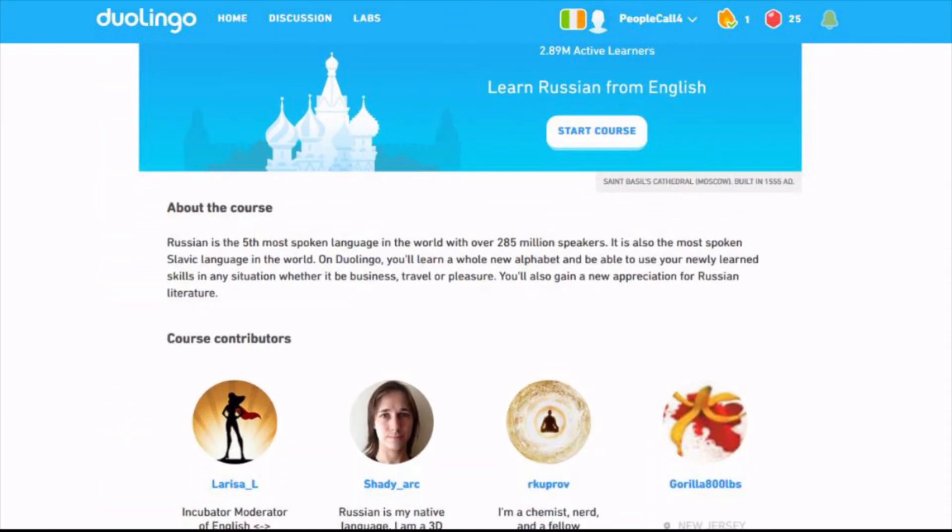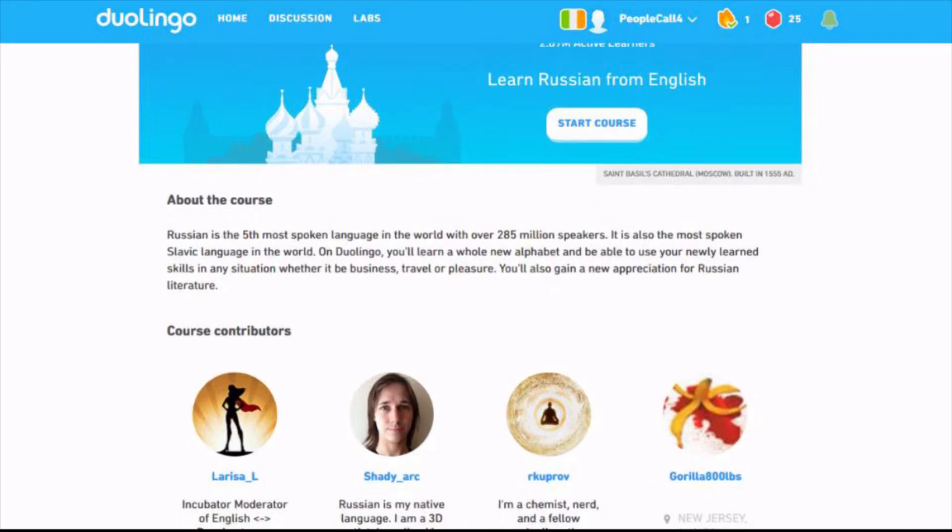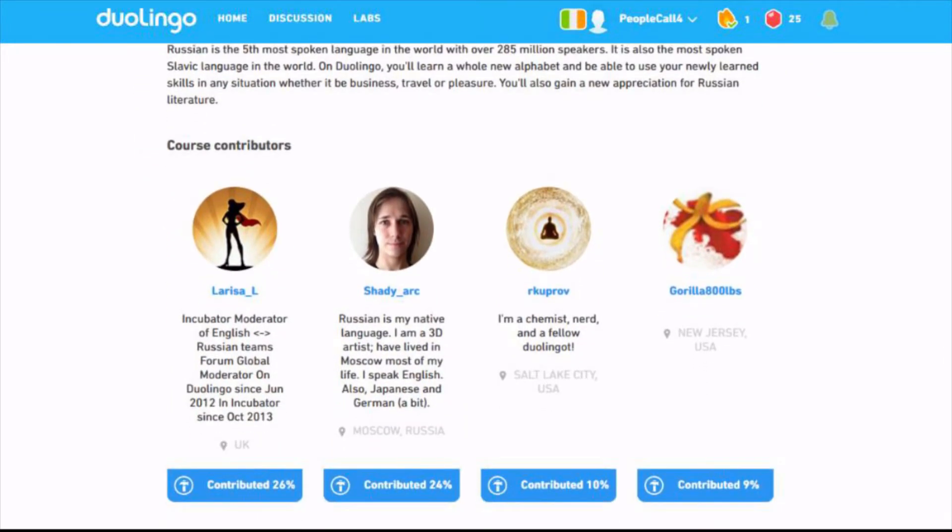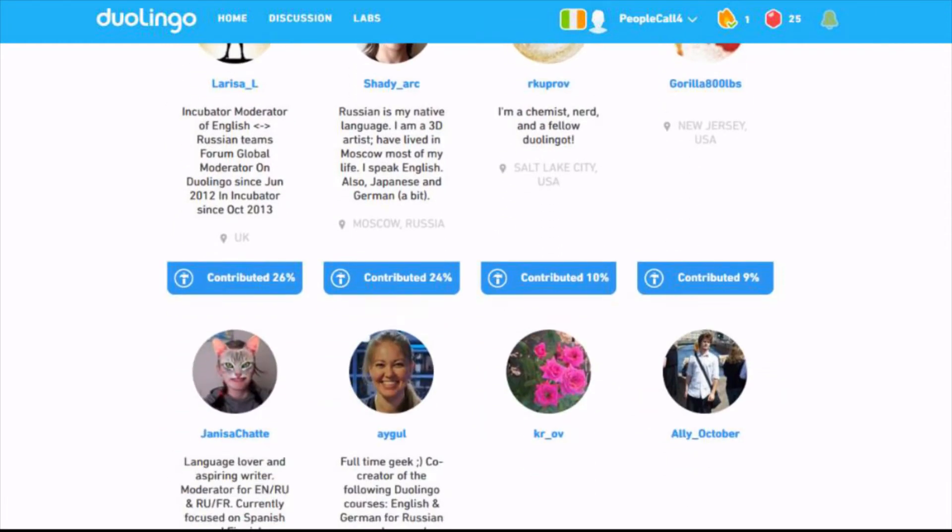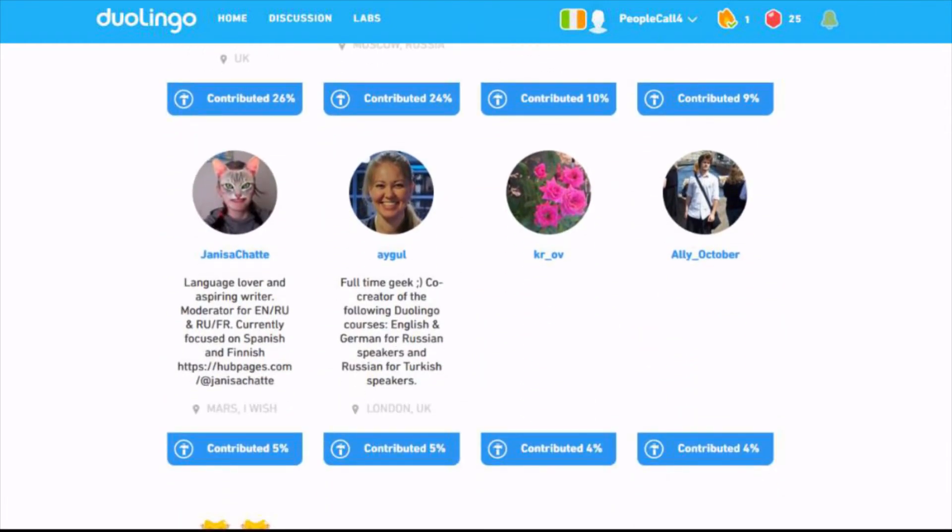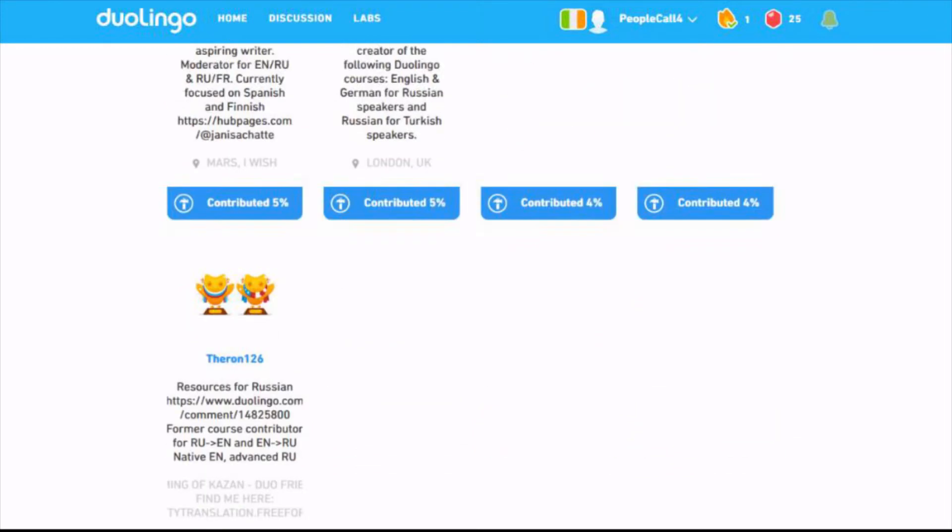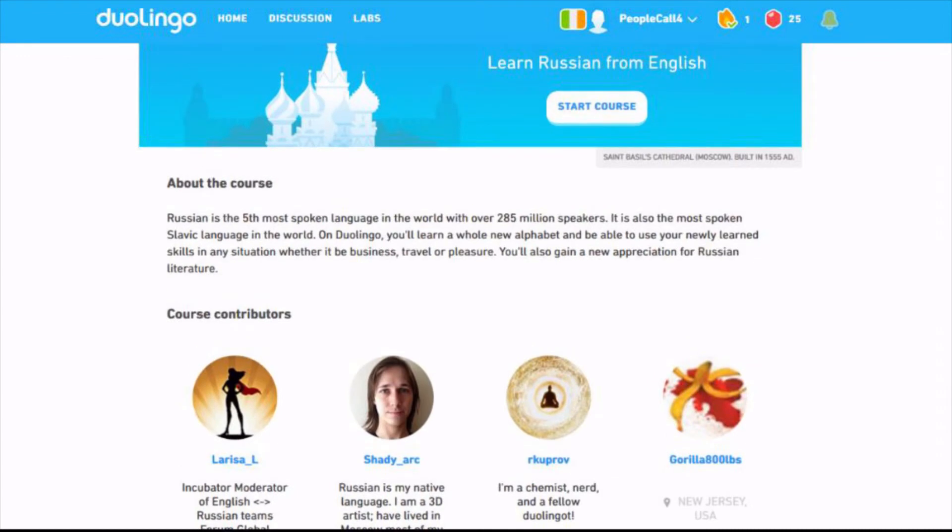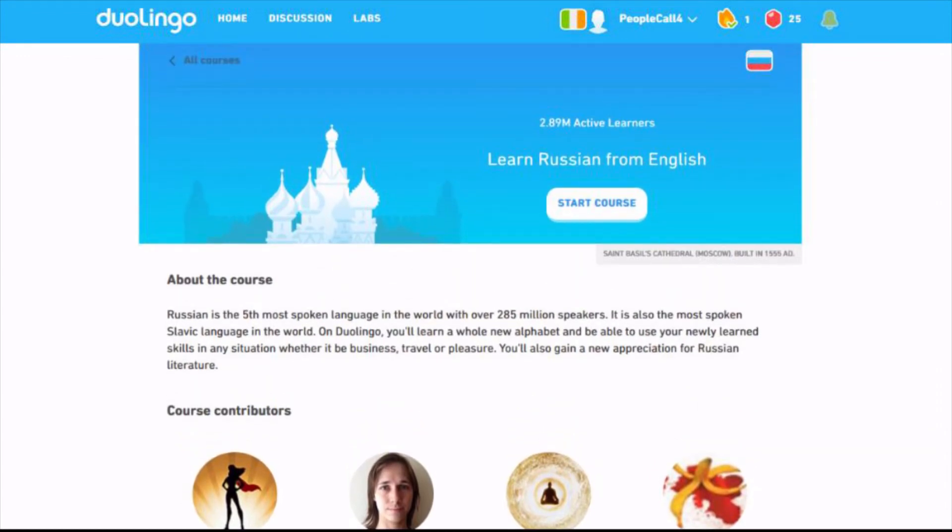Fifth most spoken language in the world, oh that's a lot of people. Most spoken Slavic language of course. Course contributors, nice. Good job guys, good job. Okay, start course.